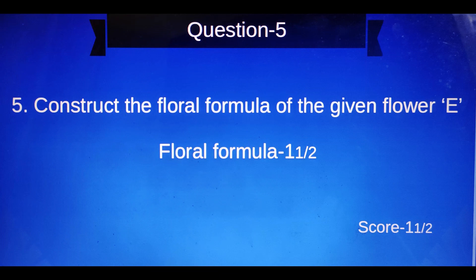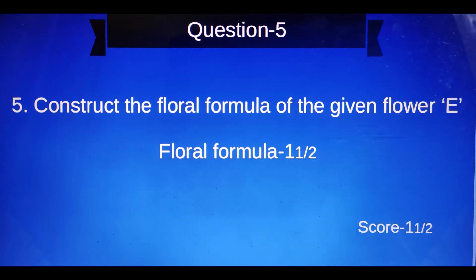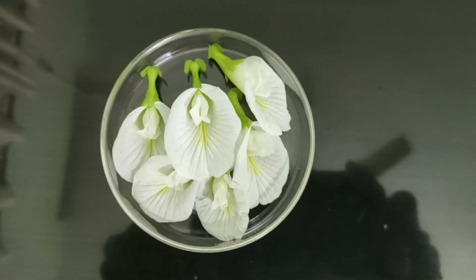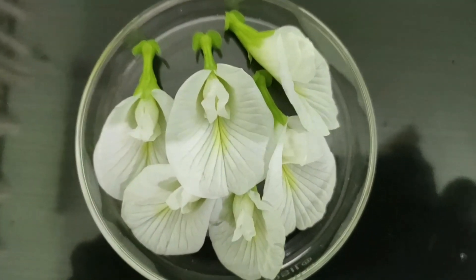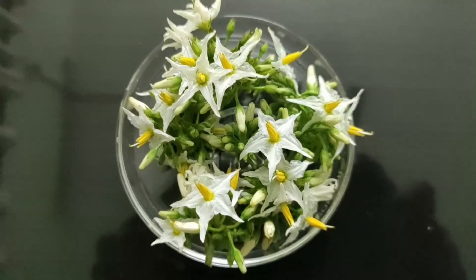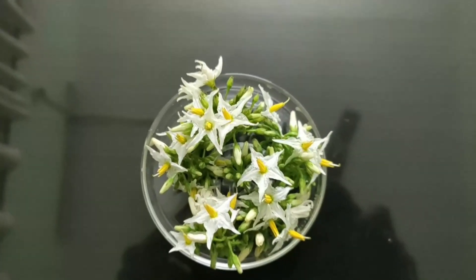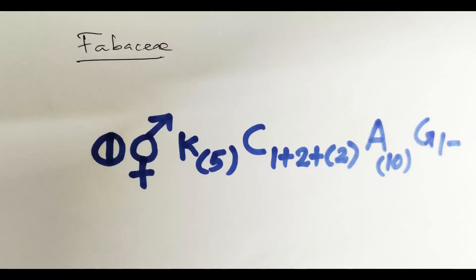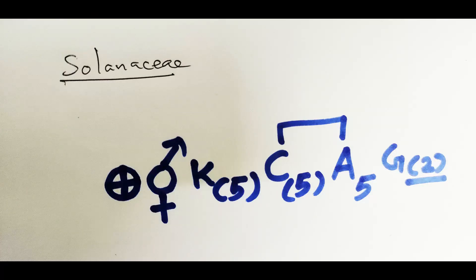Question number five: Construct the floral formula of the given flower E. The symbolic representation of a flower is called the floral formula. One and a half marks.